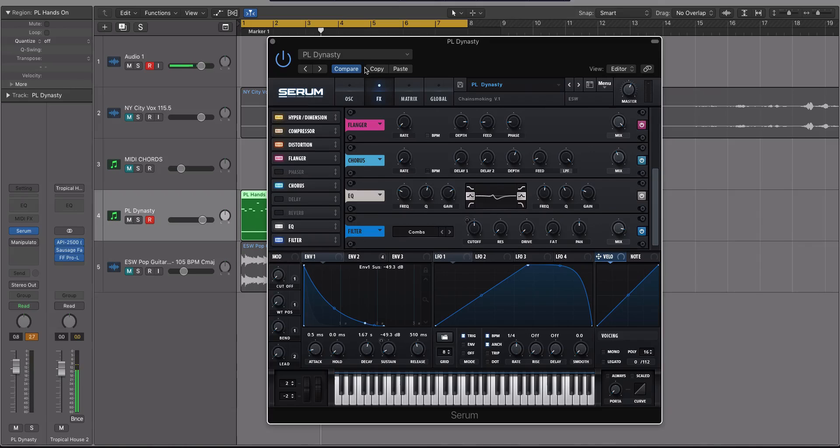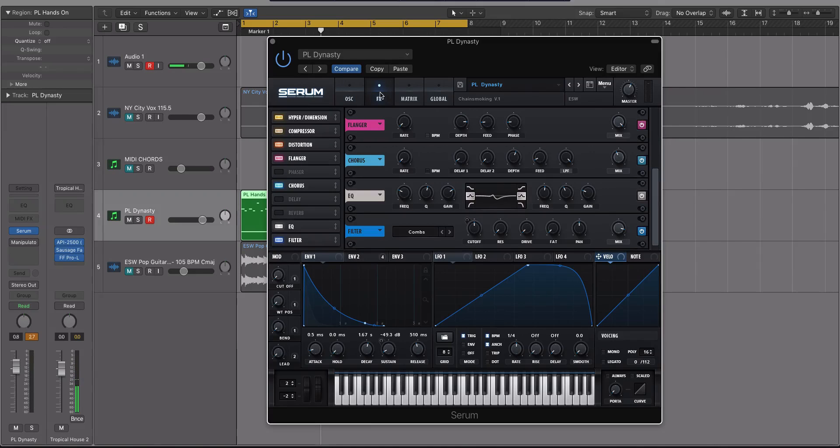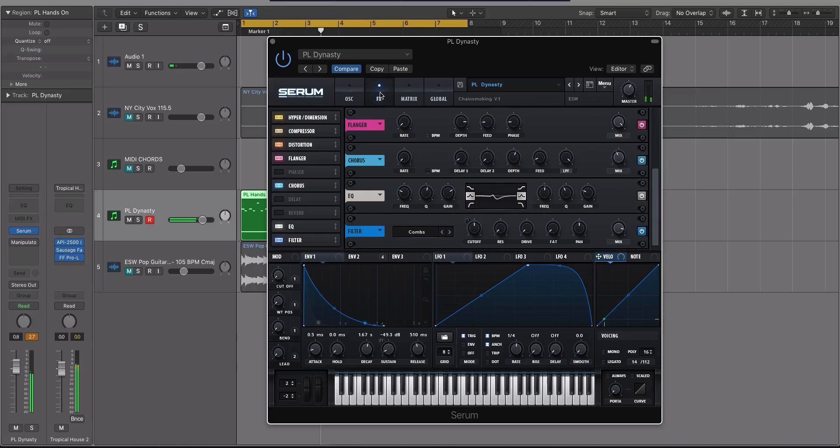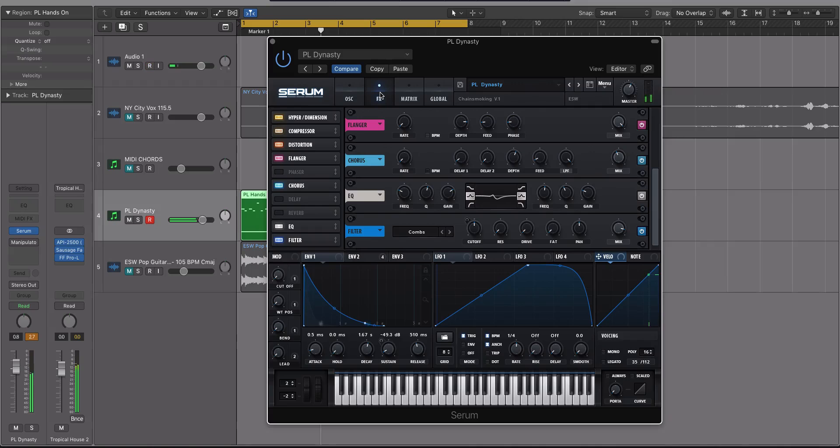Notice the effects won't change, but the preset has changed. All right,